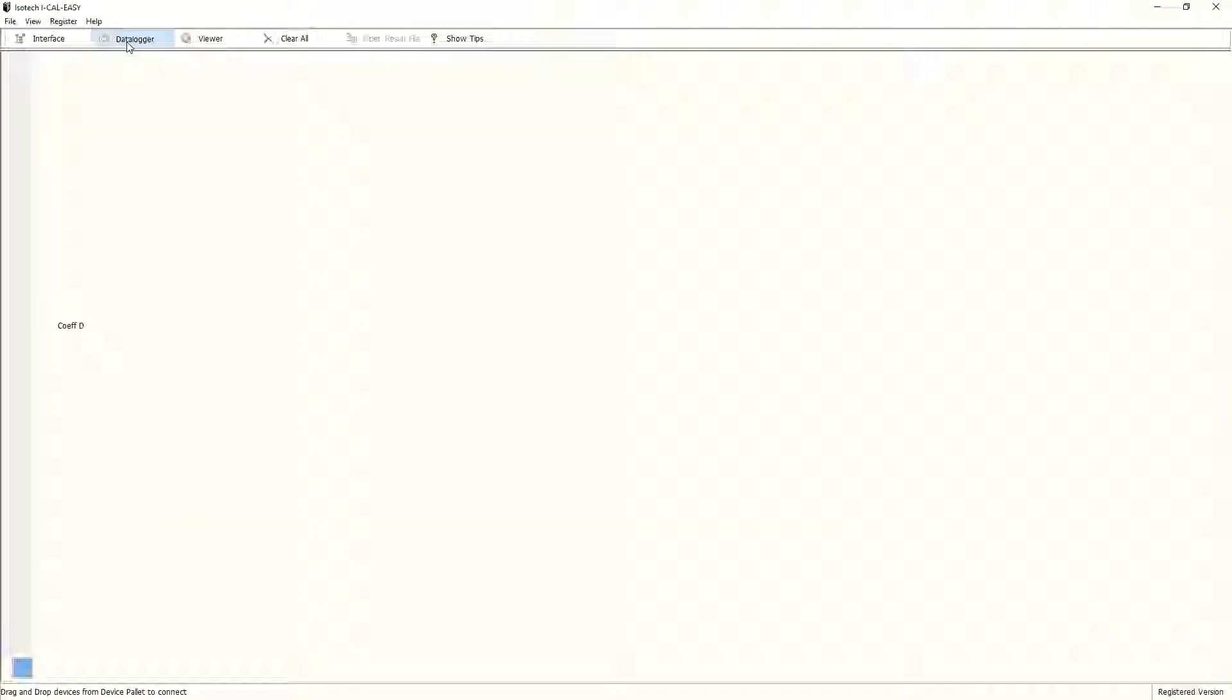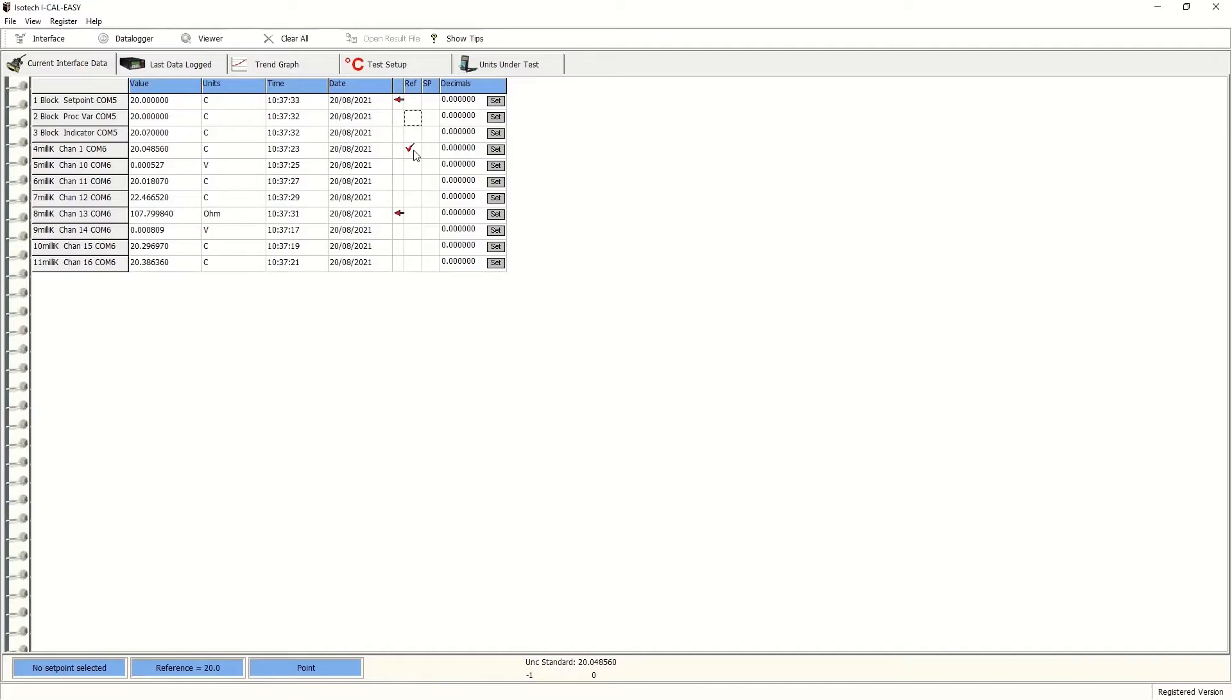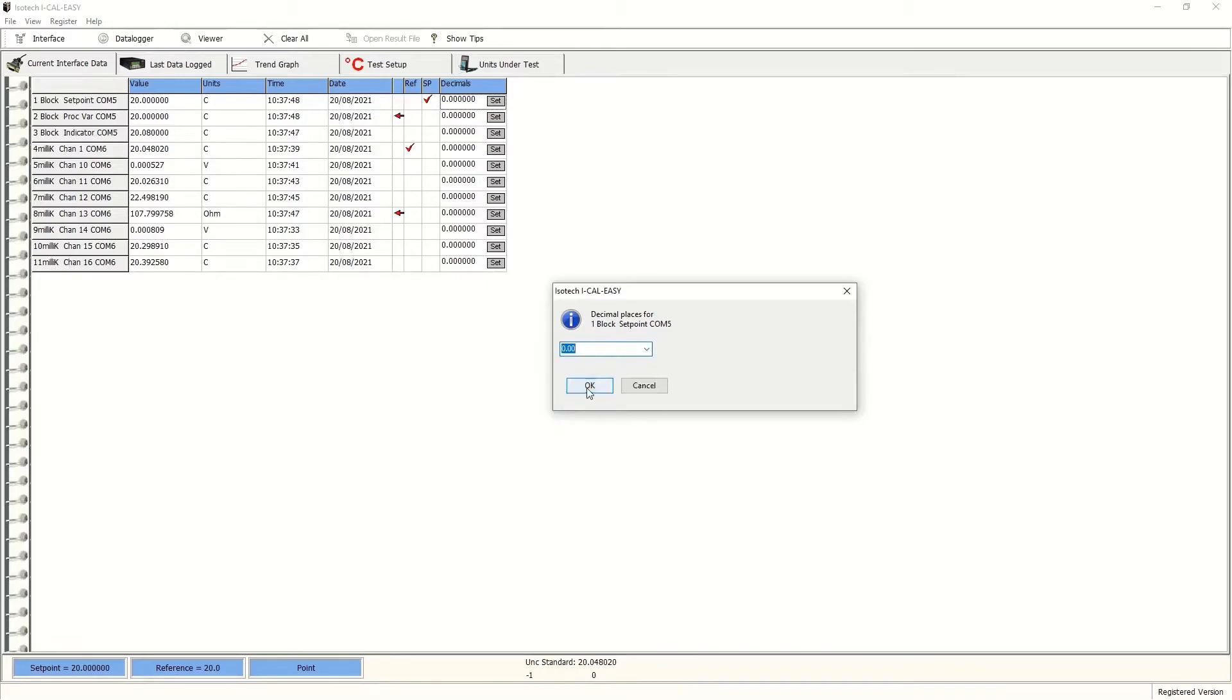Next, we need to set up a run. But before doing so, we'll need to label in the program which is the reference position and which is the set points for the temperature program. This is simply a case of checking the appropriate position. In this case, channel 1 of the milliK is our reference thermometer, and the set points is that on the dry block. We can also alter the decimal places that we want the results to be shown in.